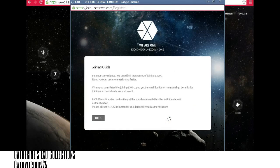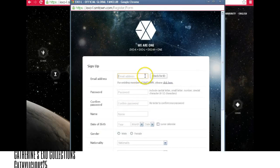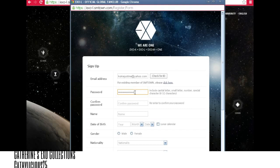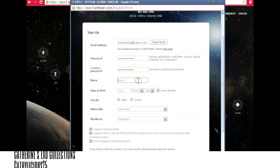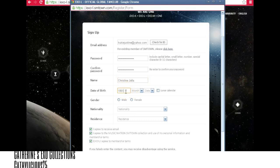Click 'Join Membership' and click OK. After that, you have to put the email that you want to use, click 'Check for ID', then type the password you want to use, and then your name. I'm going to use my friend's name, and of course the birthday — this is my friend's birthday too.